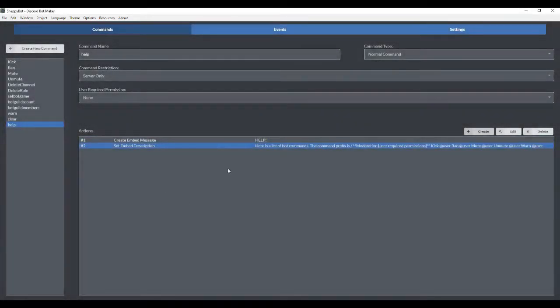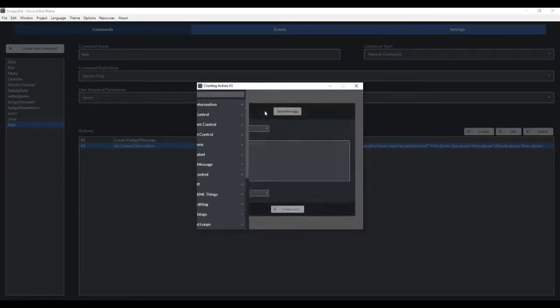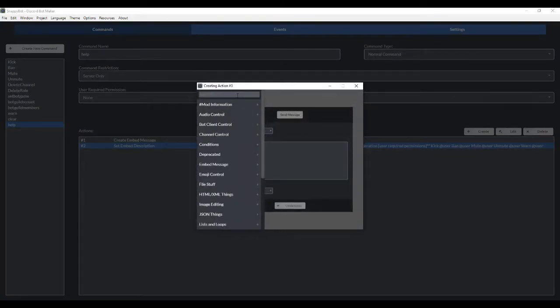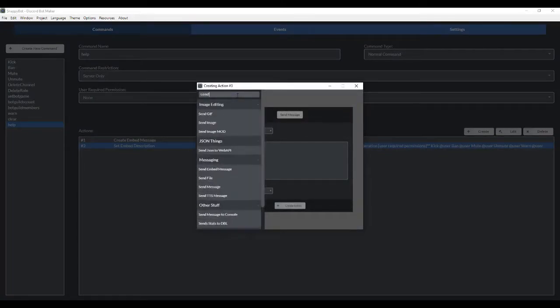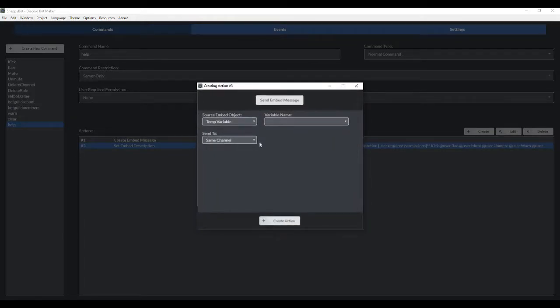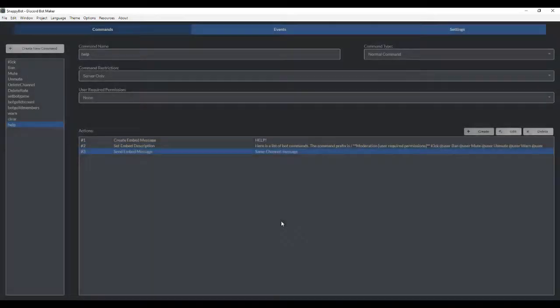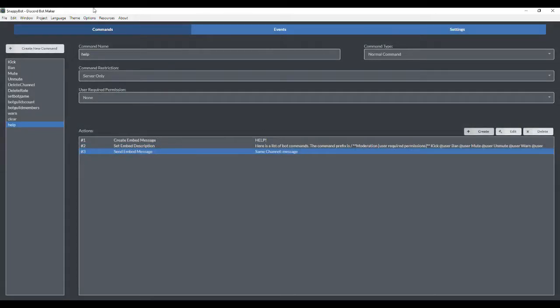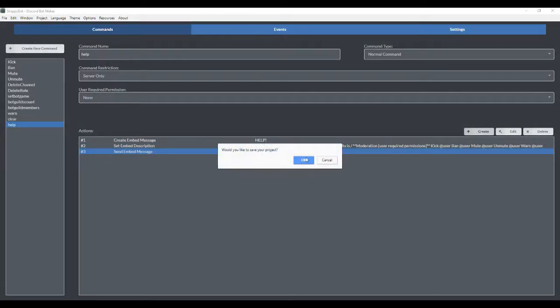Okay. So we're gonna create this. That's our embedded message. And now I want to go here again. And now we have to set it so that it sends the message. So send embedded message. And we stored the description of the message and the text in the temp variable called message. So we're gonna put that there. And we're gonna have it send it to the same channel. Create an action. All right. I'm gonna run this.